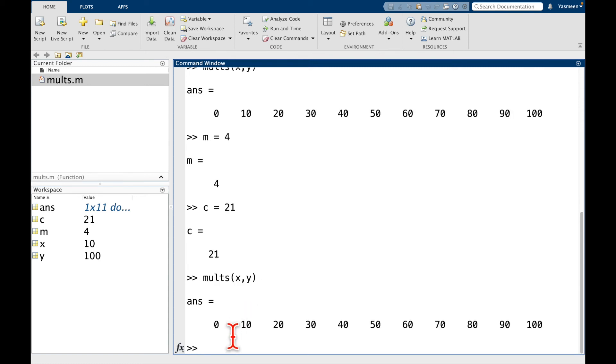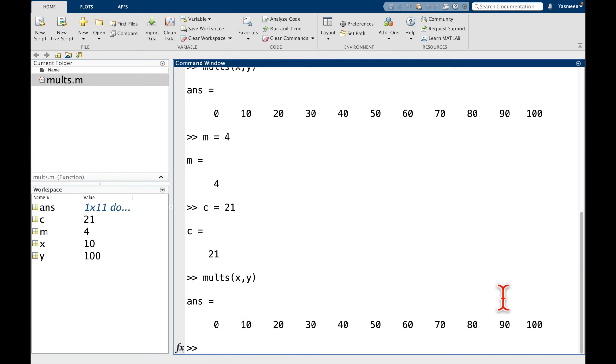And now let's try calling molts of x comma y. And you can see we get exactly what we got before. So remember x was 10, y was 100, we go 0, 10, 20, all the way up to 100.